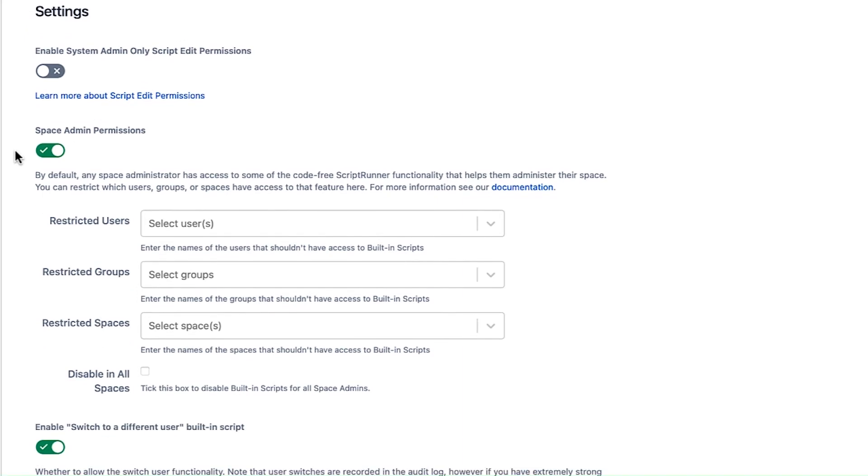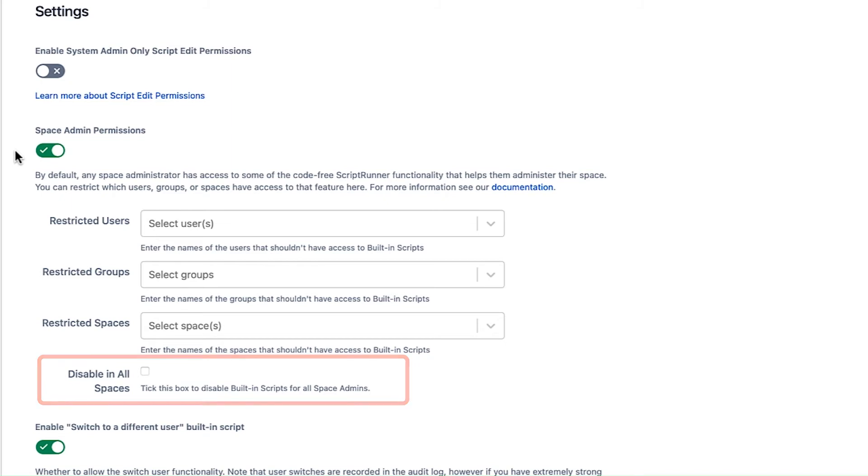If you want to fully disable this feature, select the Disable in All Spaces checkbox.